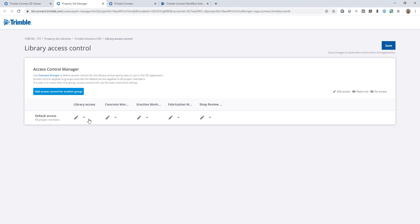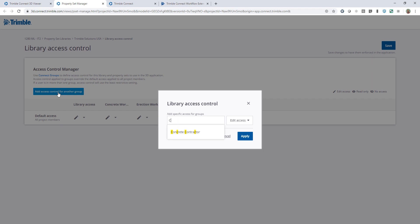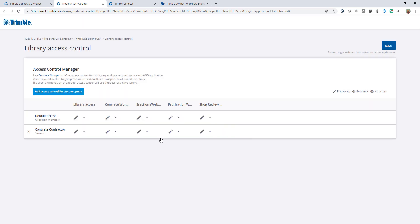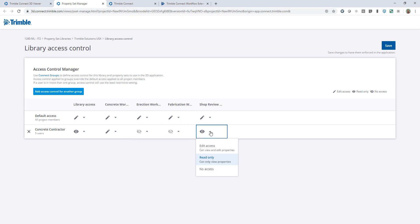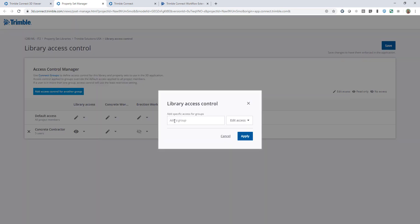I'll set the default access to edit and then refine the groups I add. Coming up to add access control for another group, I'll start with the concrete contractor and leave their default as edit access. Then I'll refine: I'll set the steel-related property sets to read-only, ensure they have edit access on the concrete workflow, and hide the remaining property sets from the concrete contractor so they aren't able to see those.